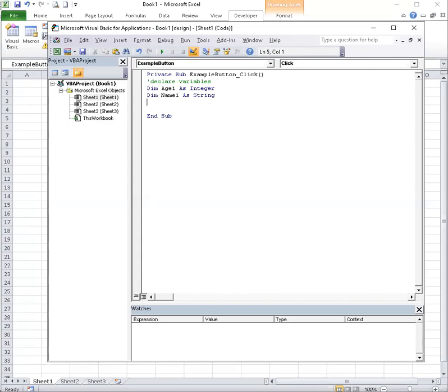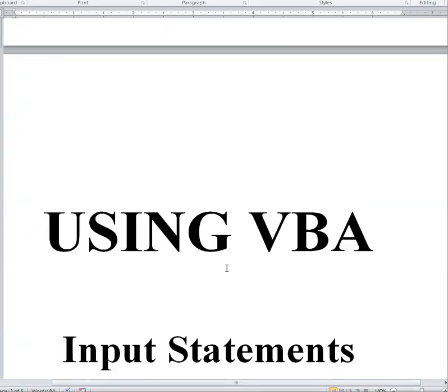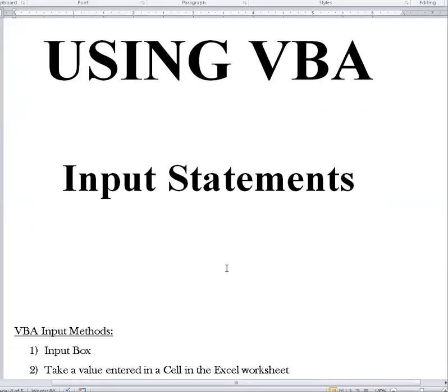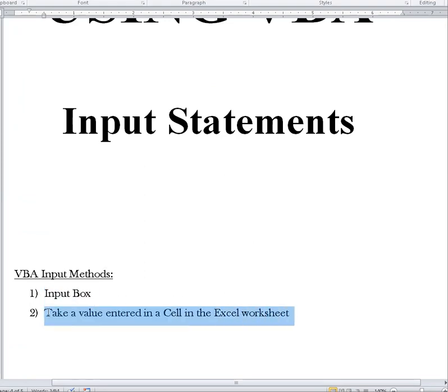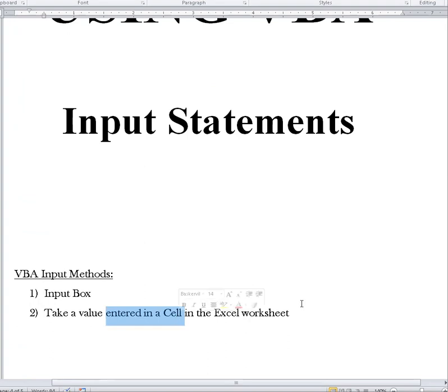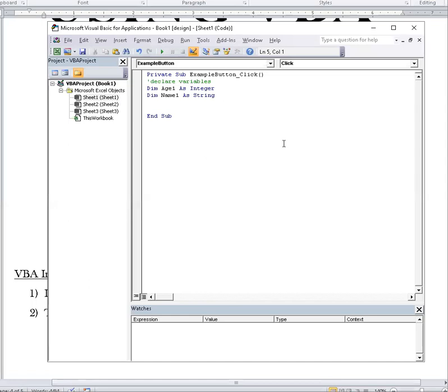And now we can do some input. So input statements, there are two methods. There's using an input box, or we can take a value entered in a cell of the Excel worksheet. Let's try the input box first. Now, after typing dim, though, we should indent, because our rule between start and stop is indent.